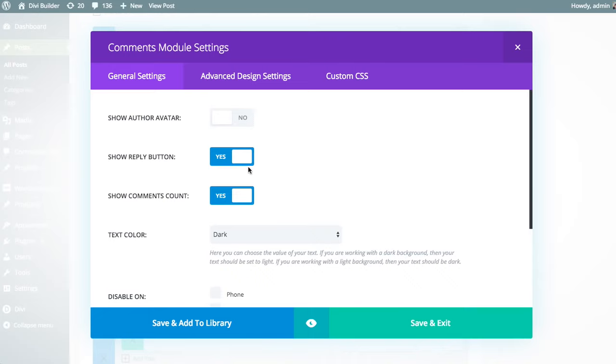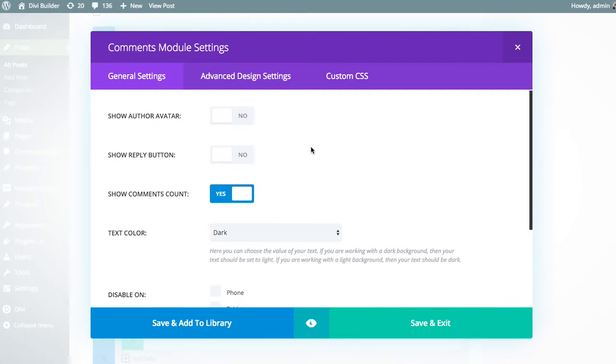If you want to not allow people to reply to each other's comments, you can disable the reply button. And finally, if you do not want to show the comment count, then you can disable that as well, which is typically placed above the comment form.